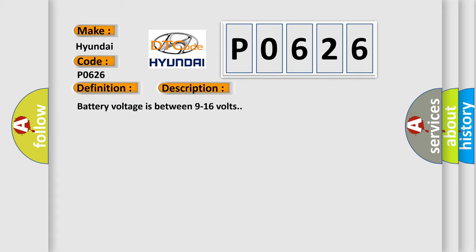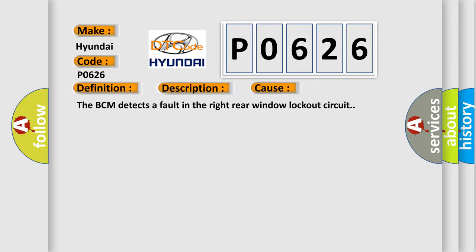And now this is a short description of this DTC code. Battery voltage is between 9 to 16 volts. This diagnostic error occurs most often in these cases: The BCM detects a fault in the right rear window lockout circuit.